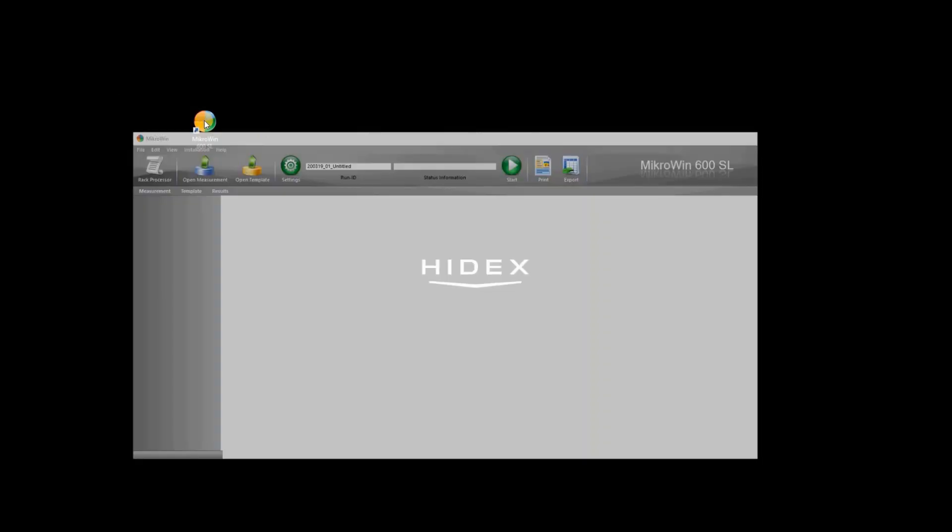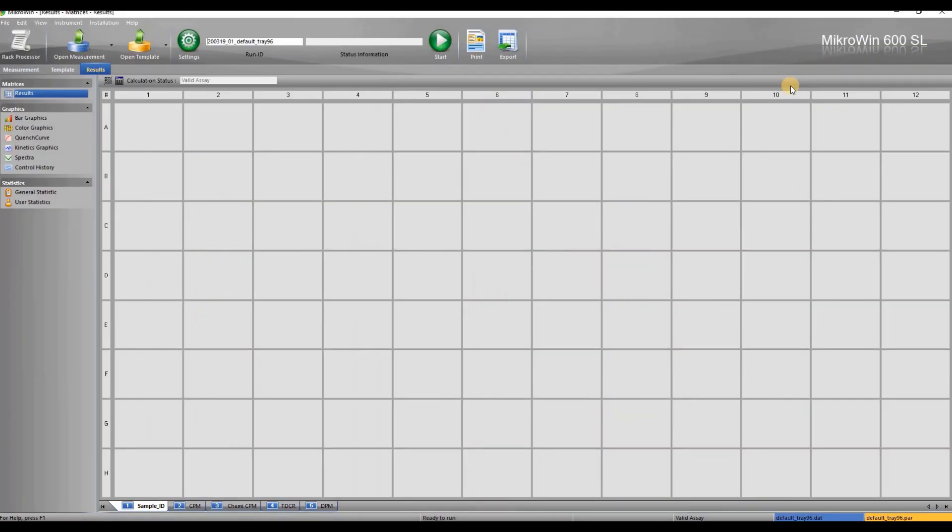We are going to start by opening the Microwind software. This is the starting view of Microwind software.